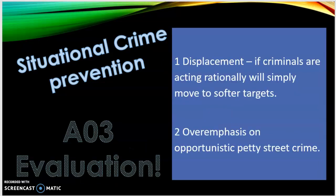The main evaluation point is that situational crime prevention causes displacement. If criminals are acting rationally, they will simply move to a softer target. For example, cracking down on subway robberies in New York just moved crime to the streets above. Other types of displacement include moving the crime to a different time, choosing a different victim, or even changing the type of crime committed.